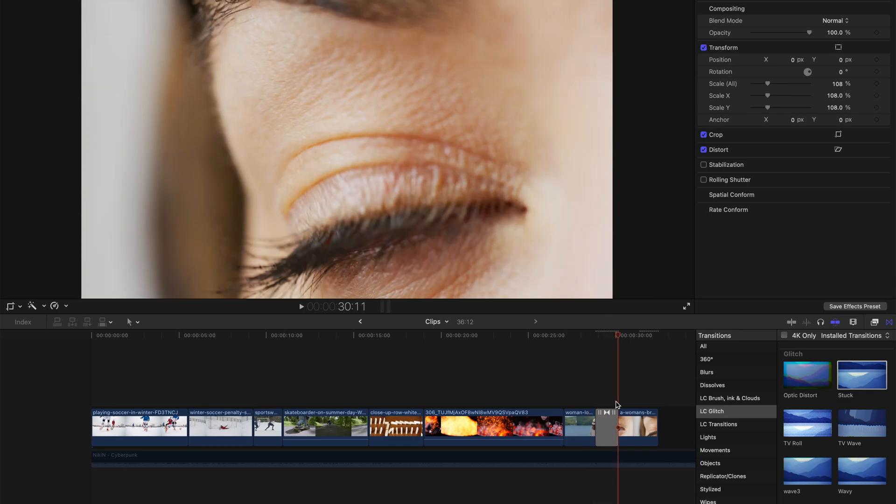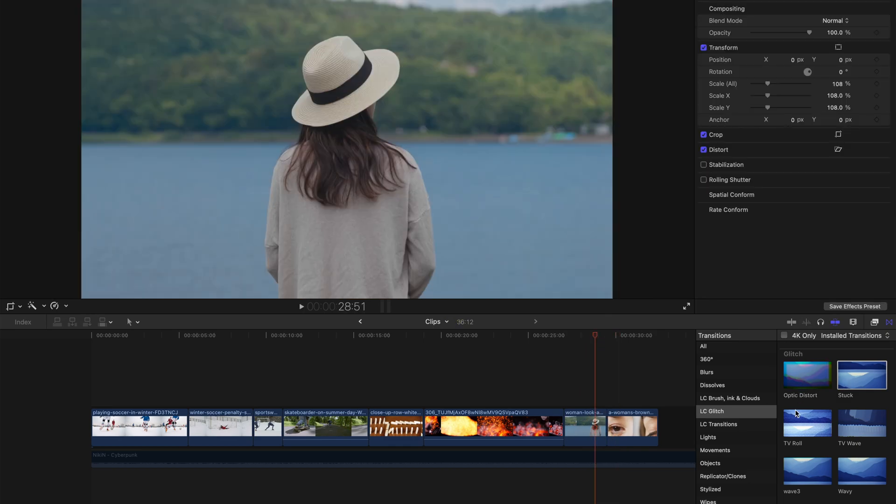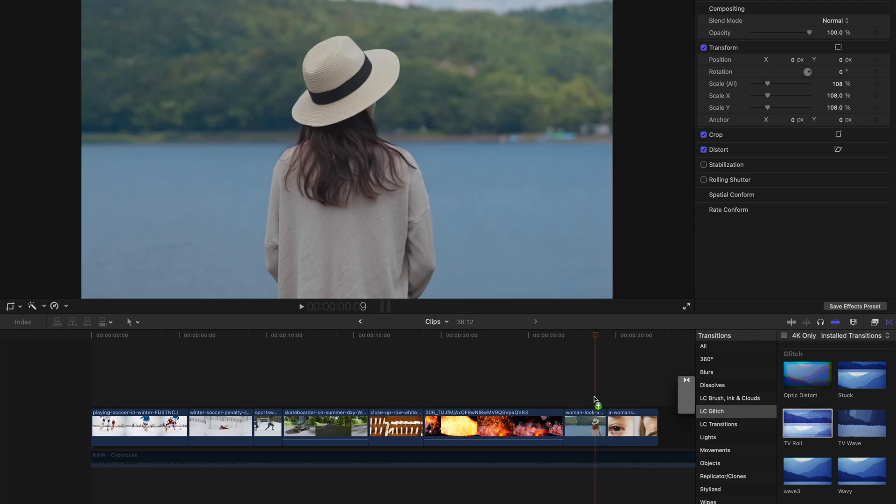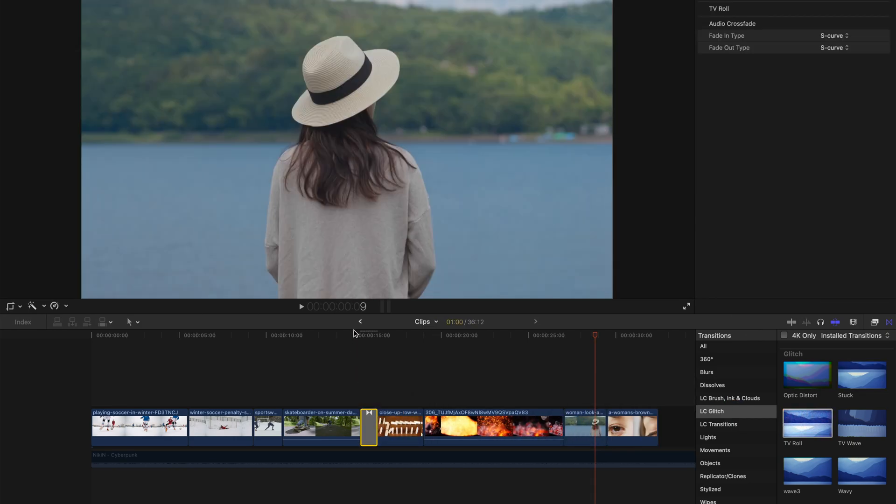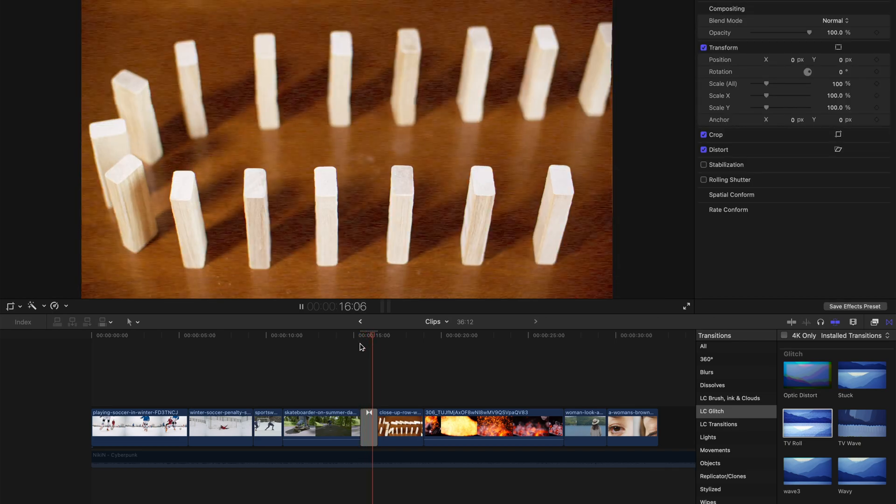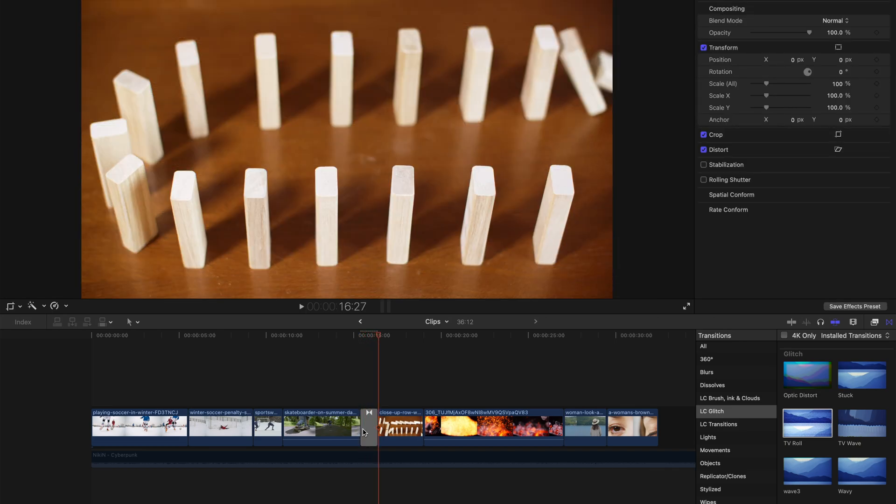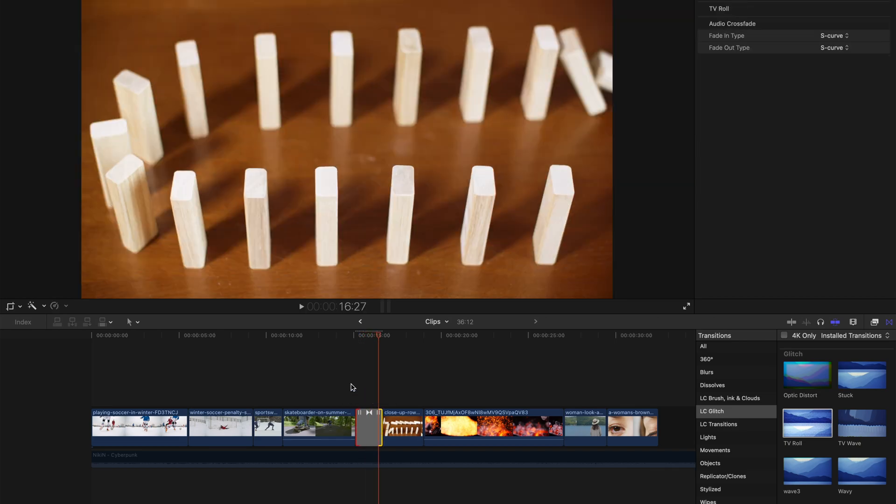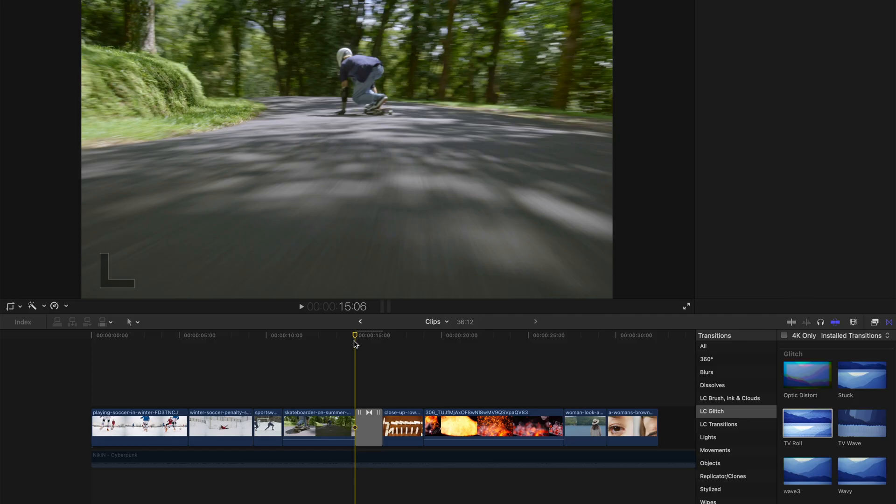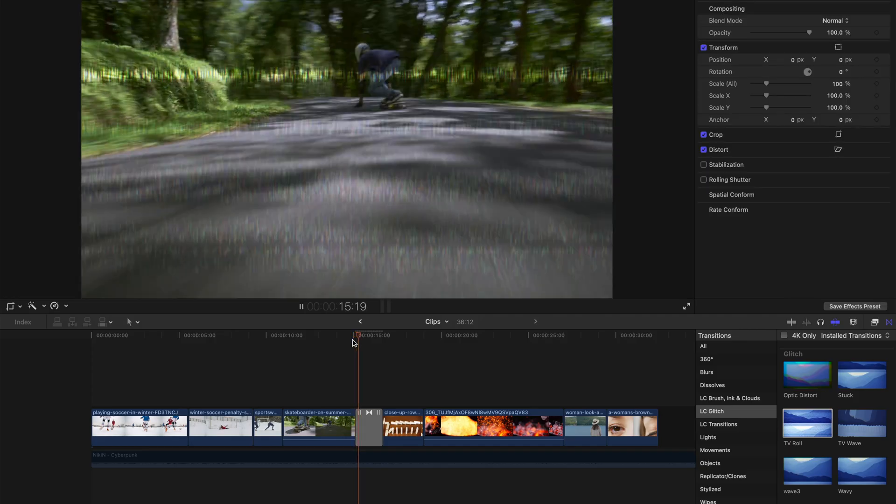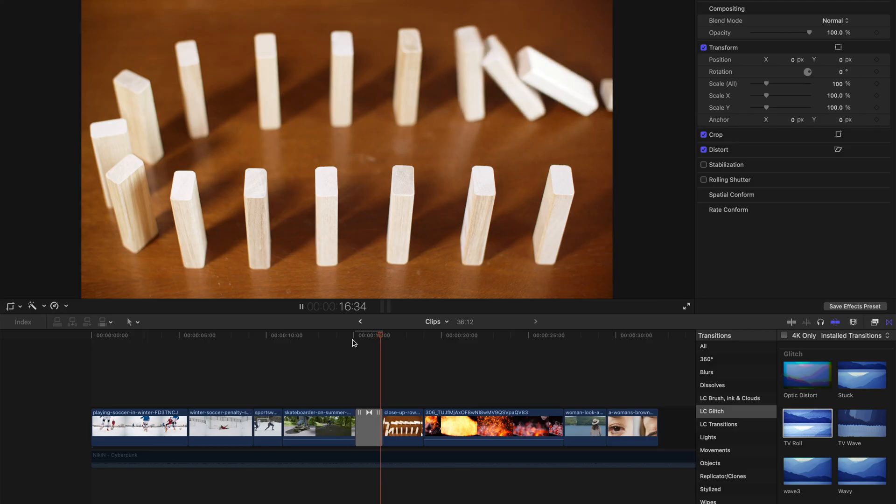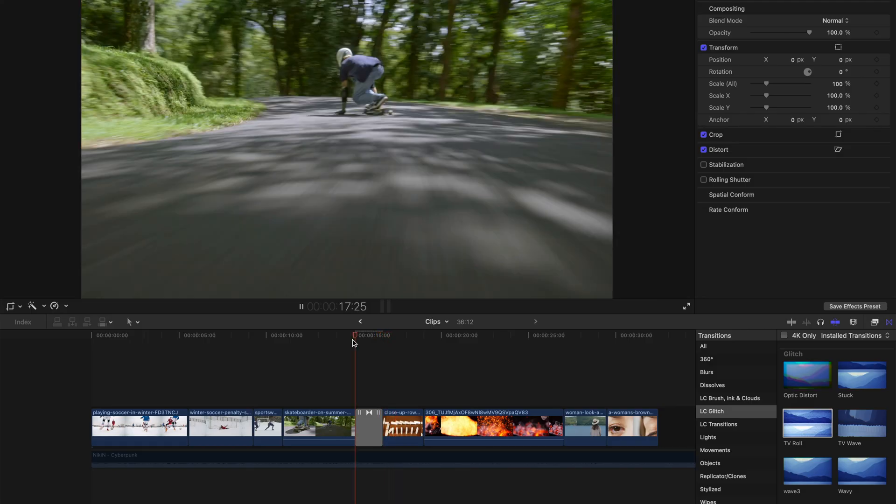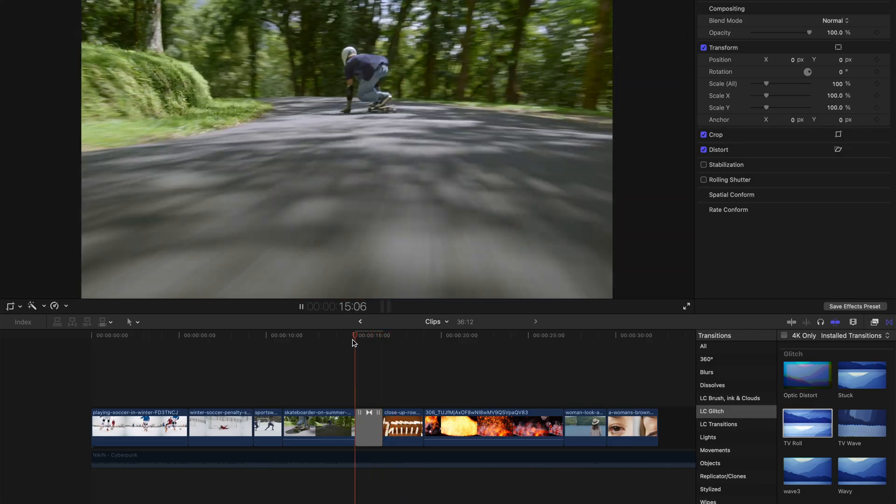And maybe just show you the last two. TV roll. It's like very standard TV changing channel, very old TV changing channel kind of effect. Maybe I shouldn't call it a glitch effect, but an old TV effect.